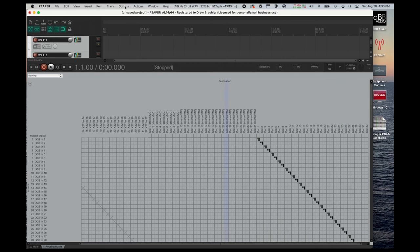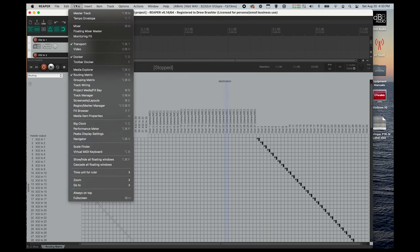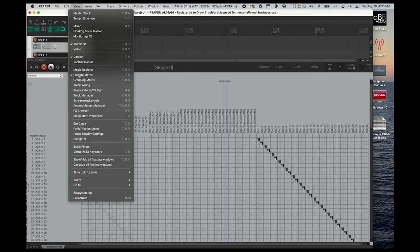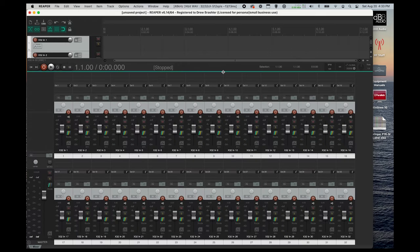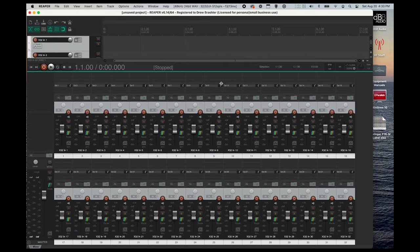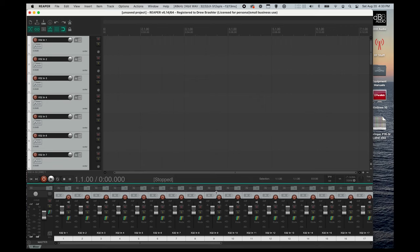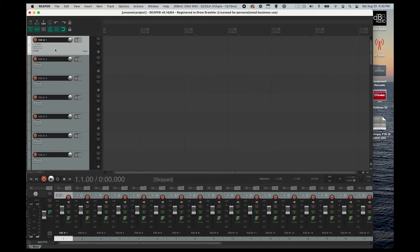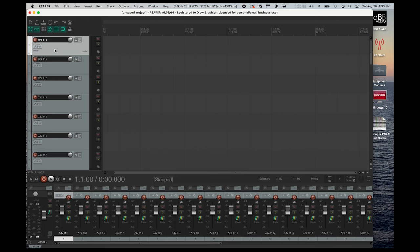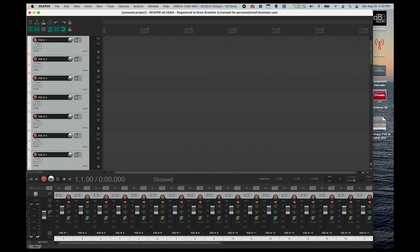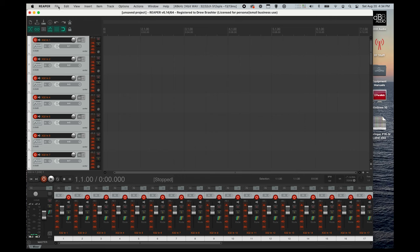Once you've done this, we can go back up to view and hide our routing matrix. And then you'll want to grab this blue line to resize this window smaller so we can see all of our audio. Next go ahead and click right here and select all by using Command-A. And then you'll want to press the record arm button.